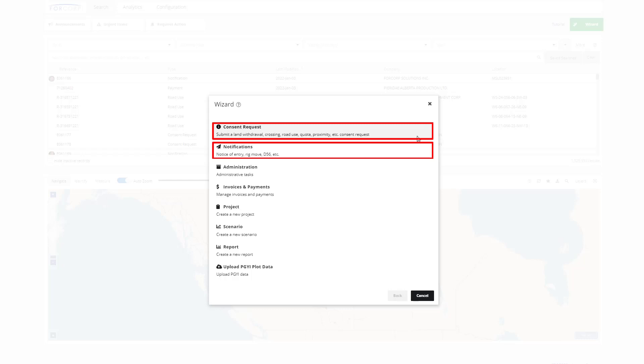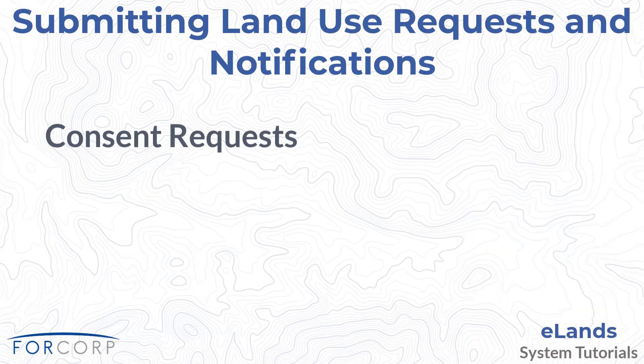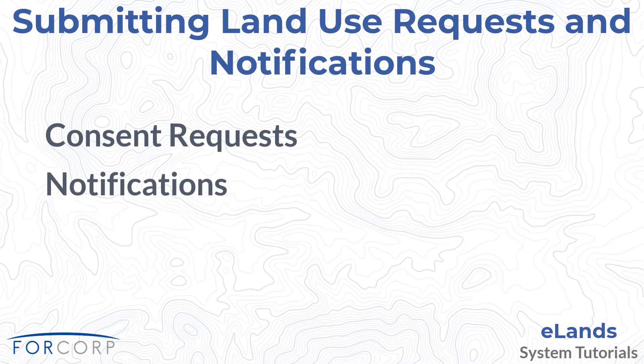The wizard options available to a particular user are determined by their role and company associations. In this video, we will show you how to use the wizard to submit land use consent requests and notifications.